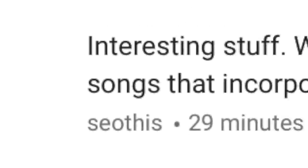Seothis writes: I wonder if you've heard James Blake's song Limit to Your Love. It uses an annoying low-frequency sound really beautifully to create a sense of release when it stops playing. I'd like to hear more songs that incorporate this. Man, this tune is so great — thank you for bringing it up. It's actually a cover; Feist did it originally and her version is quite different but also really good. I really like this tune because it inspired me after I got fired from that off-Broadway show when I was first getting into electronic music. That low tremolo sub-bass is insane.